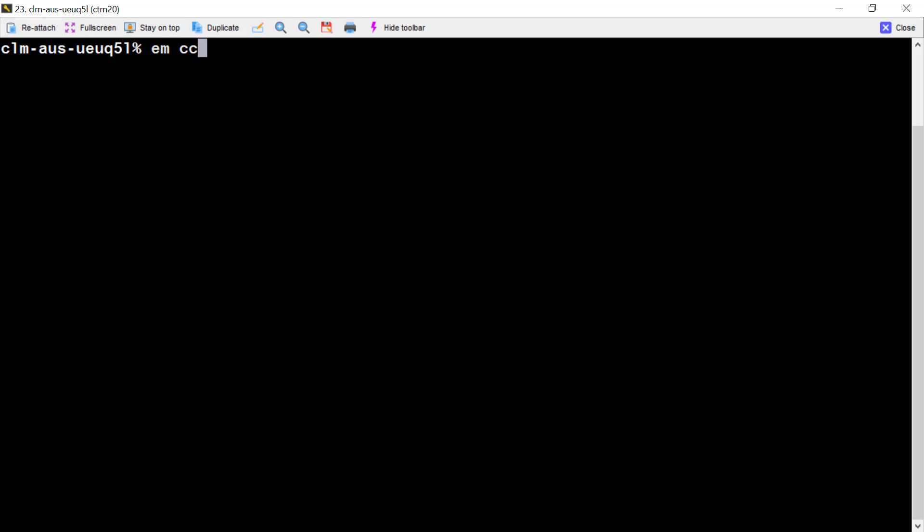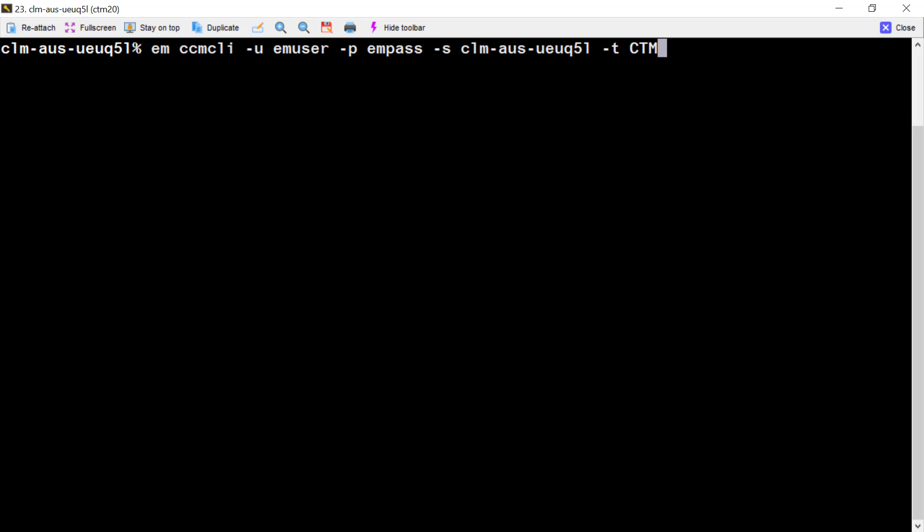Let's see how to delete remote host. Run the CCM CLI again. Username, password, configuration server, Control-M server. We put the server name.